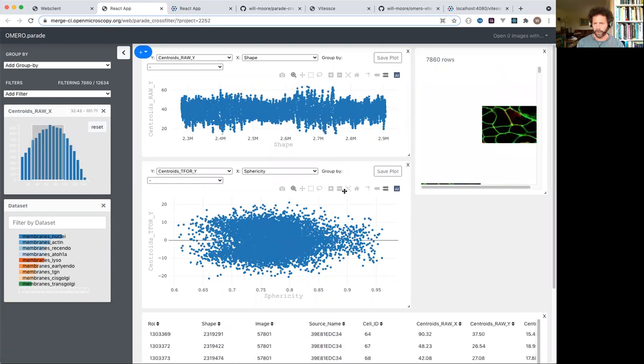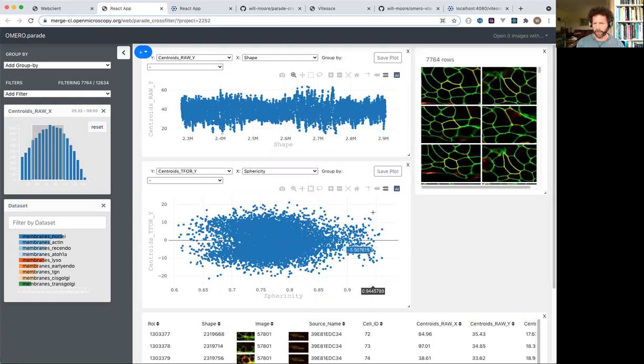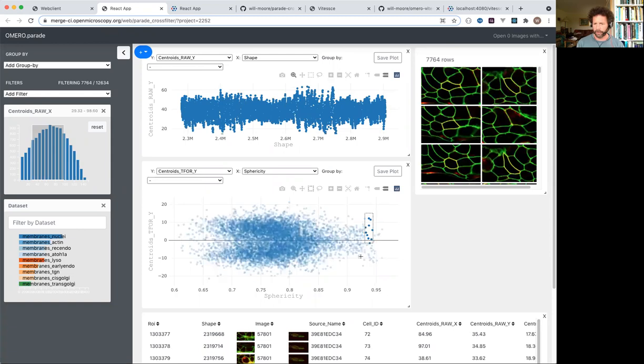If I select ROIs, I can see these in the right-hand panel.